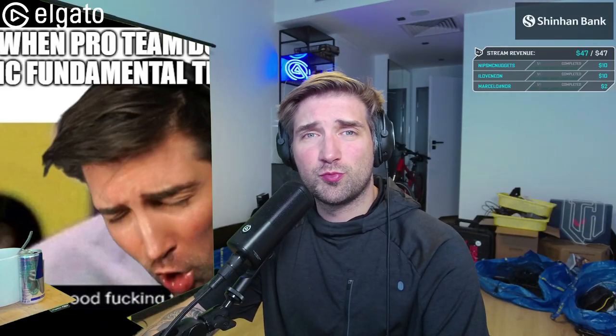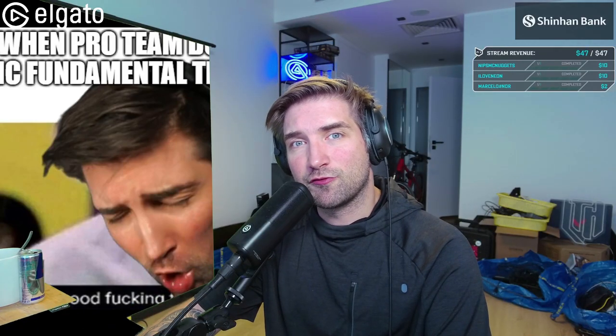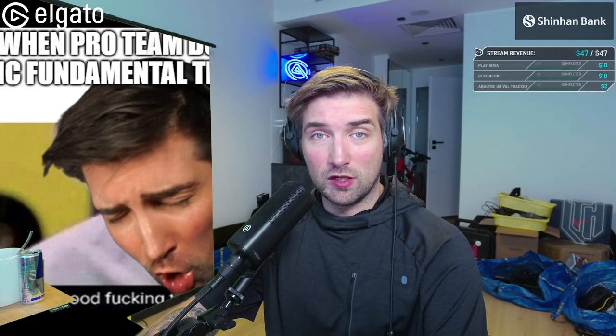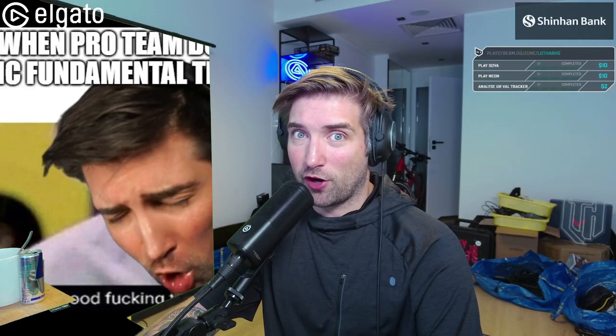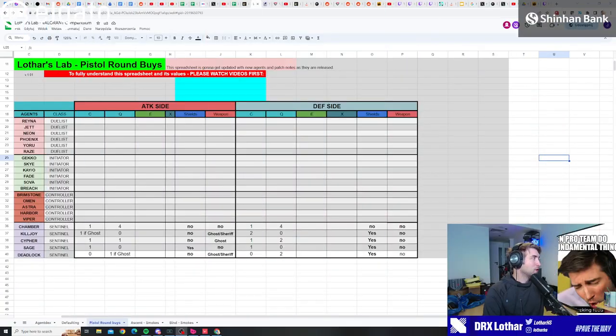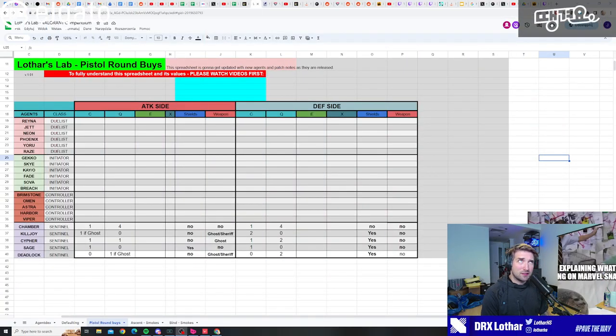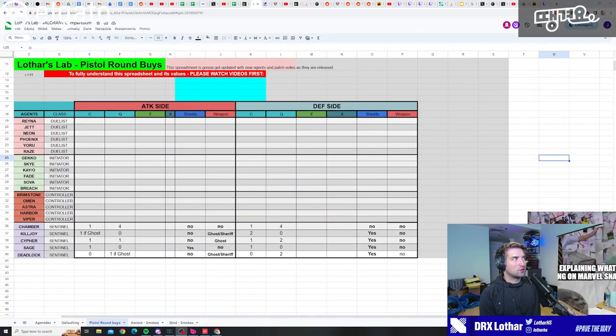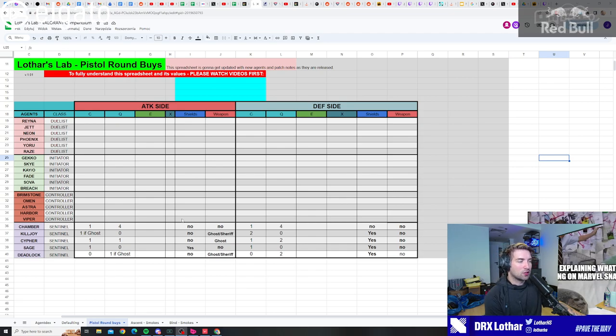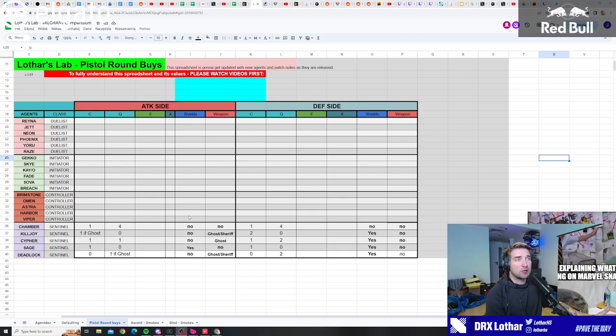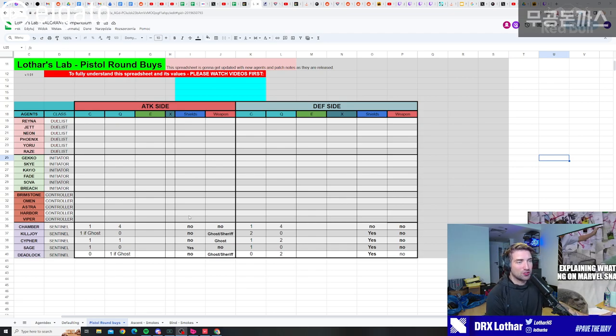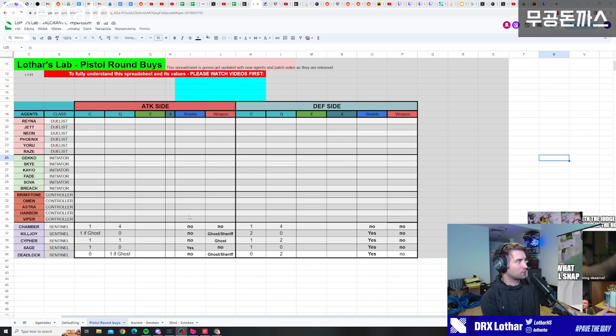If you're wondering what to buy on a pistol round for sentinels, we're gonna break it down. Welcome to Lotus Lab 81. Today we're gonna be talking about what to buy on pistol round for attack and defense for the sentinels.